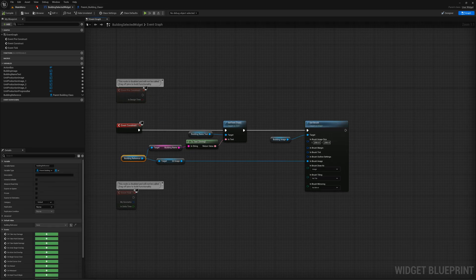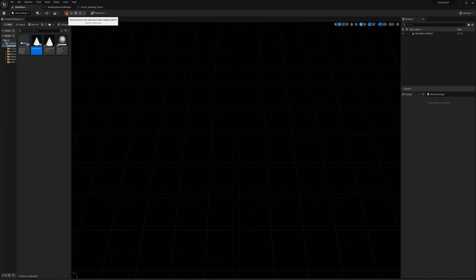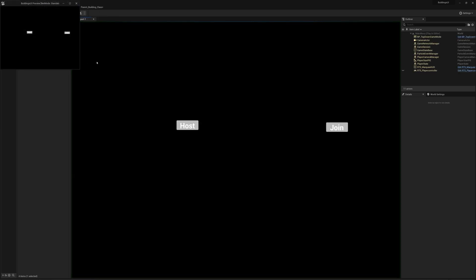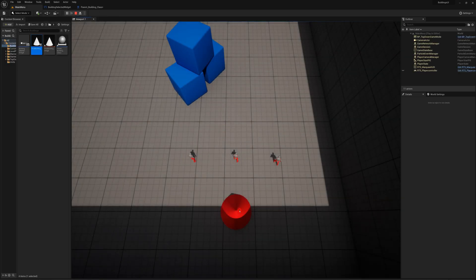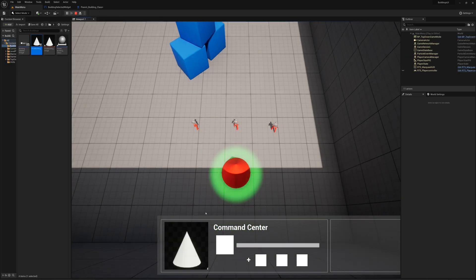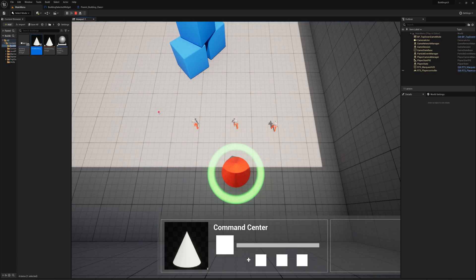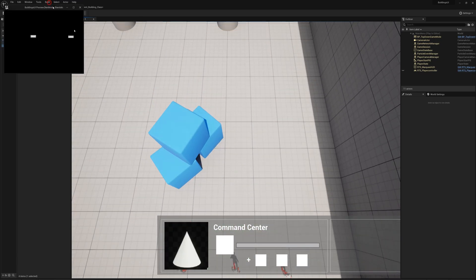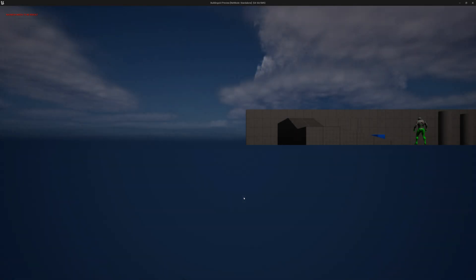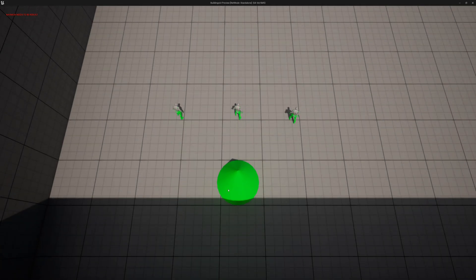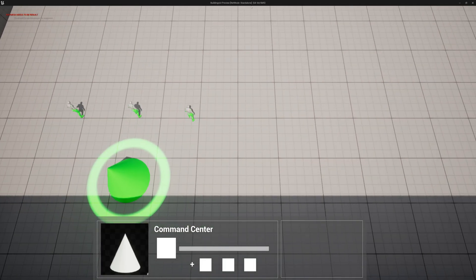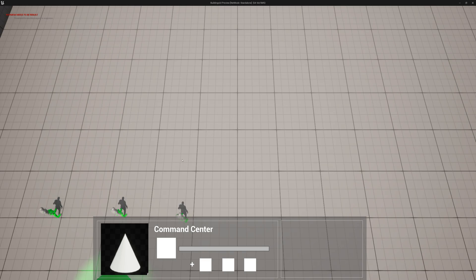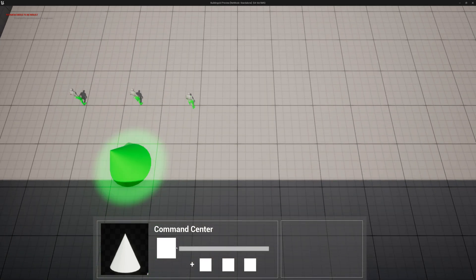We'll see if that works just as it is. Yes, it does! I'll join over here, select our building, and perfect — we get our image loading up and our Command Center name.